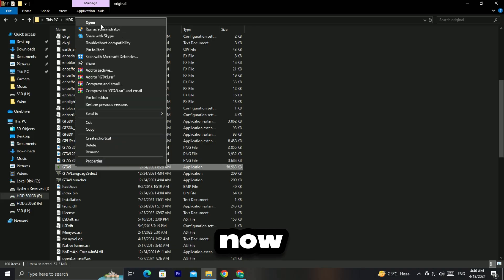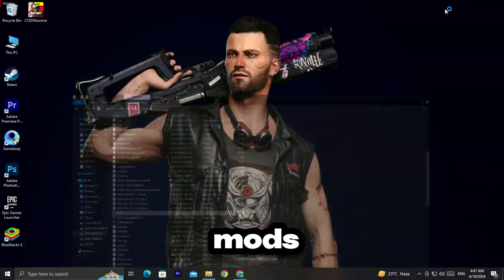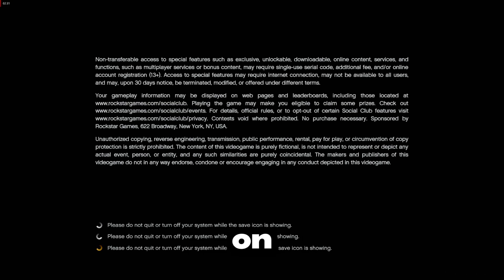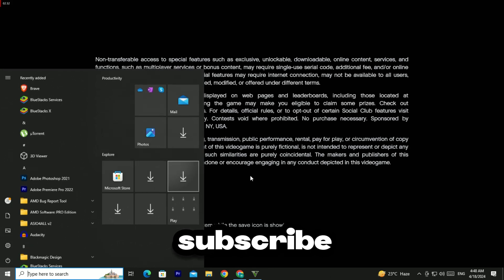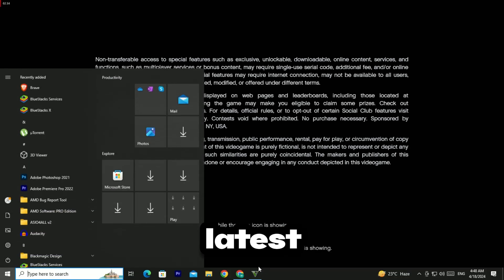For now, you can play the game without mods. As soon as the new version releases, I will make a video on this. Subscribe to this channel to fix your latest errors.